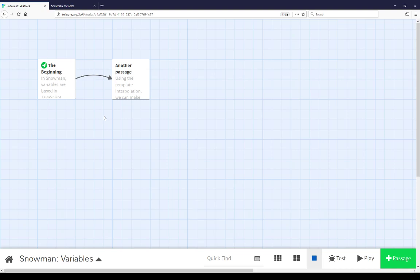In both cases, we're using the underscore functionality that's part of Snowman to either run as part of its template system, run JavaScript, arbitrary JavaScript within any passage, or its interpolation system using the equal sign with the template system to show the value of any variables within inline text, similar to how other story formats handled their own variables in the same way.